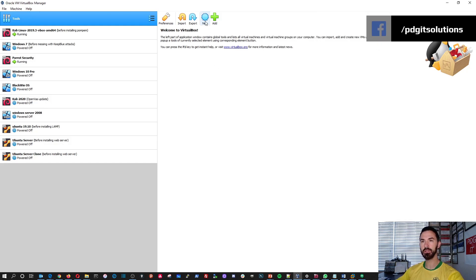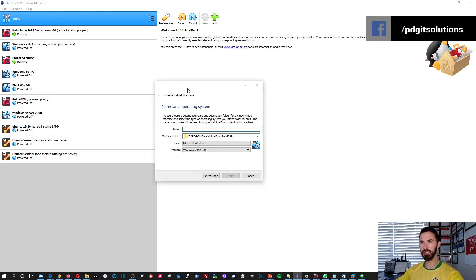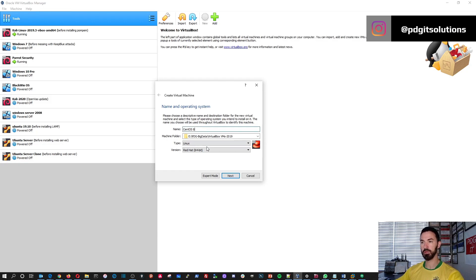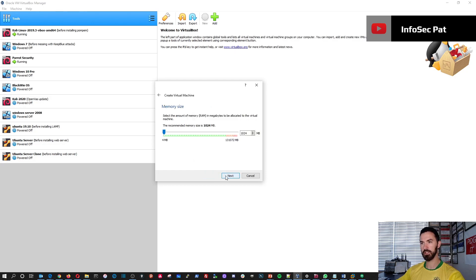So I want to hit New here to create a new VM. I want to put CentOS 8 — that's what we're going to be utilizing. It's a flavor of Red Hat, so we're all good there. Let's hit Next.